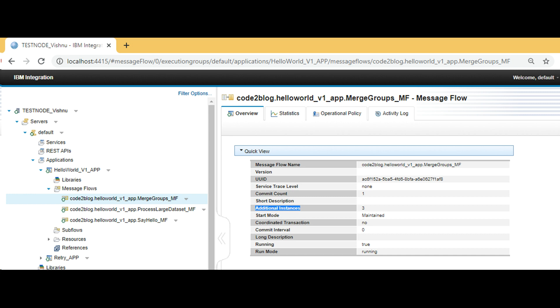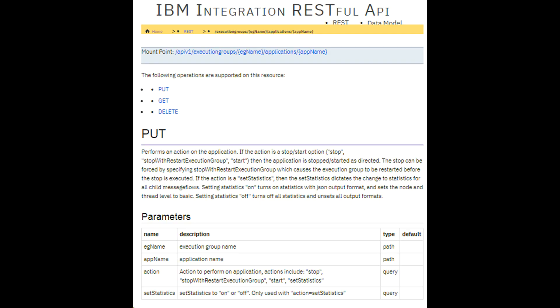That's it. Goal achieved. We have increased threads for our application in two different ways using toolkit and using the command line option. There are many more ways of doing this. Let me know in comments if you have heard of IIB RESTful API for administration and is it possible to change instances using that.